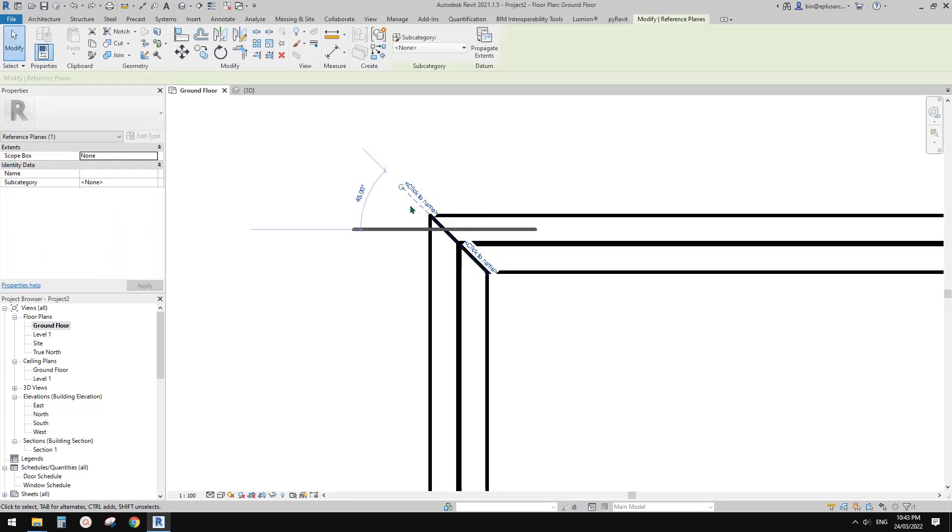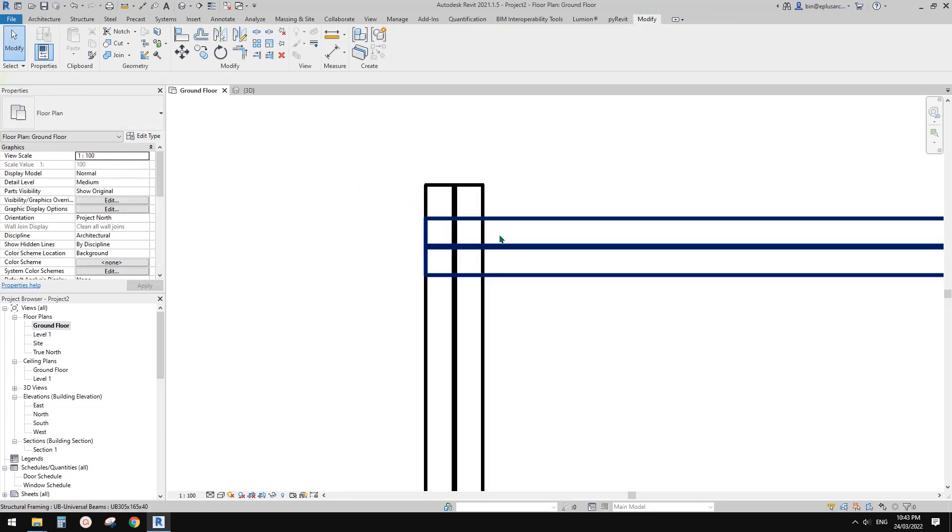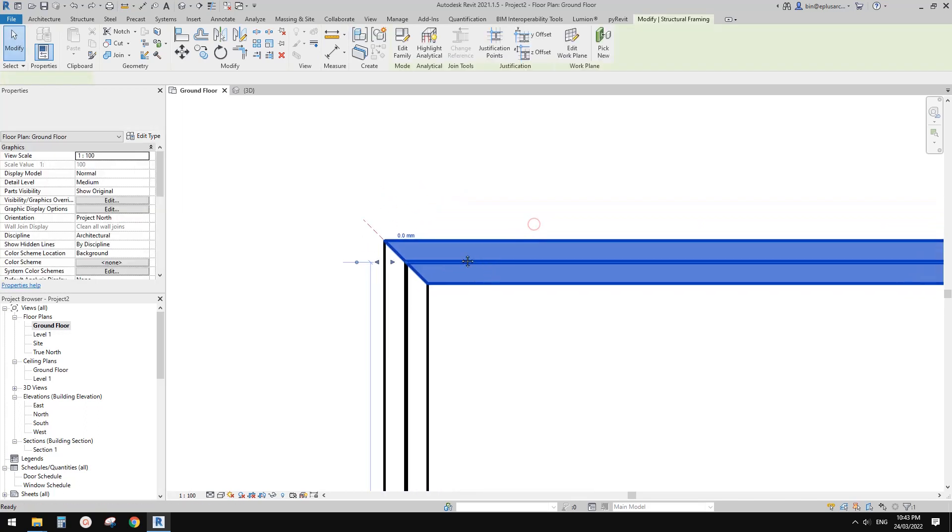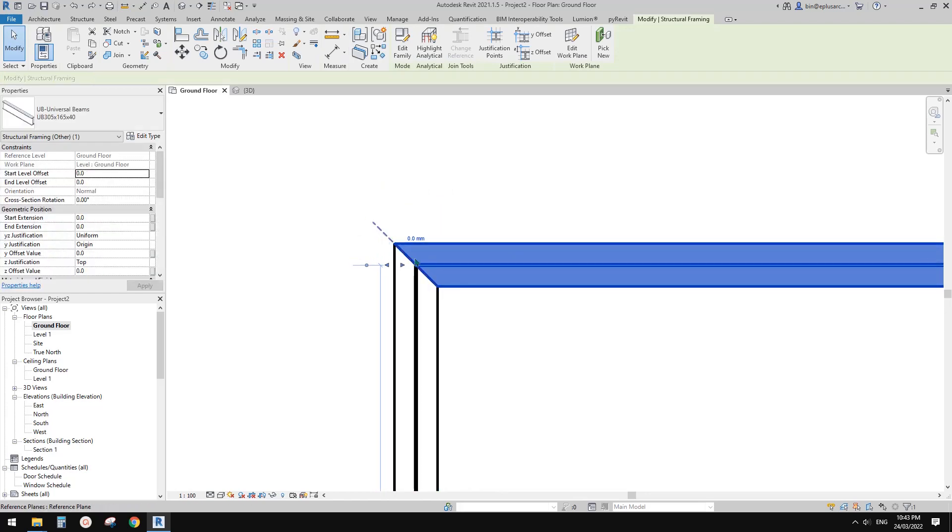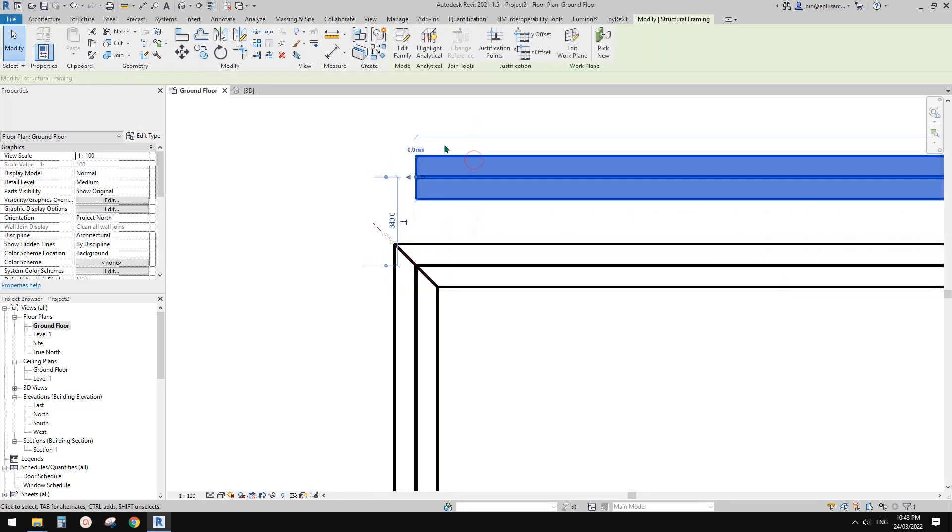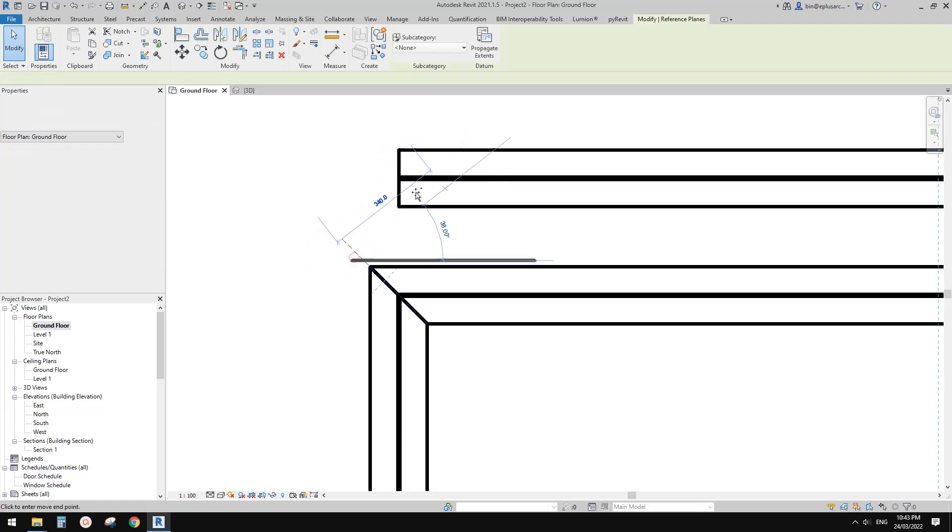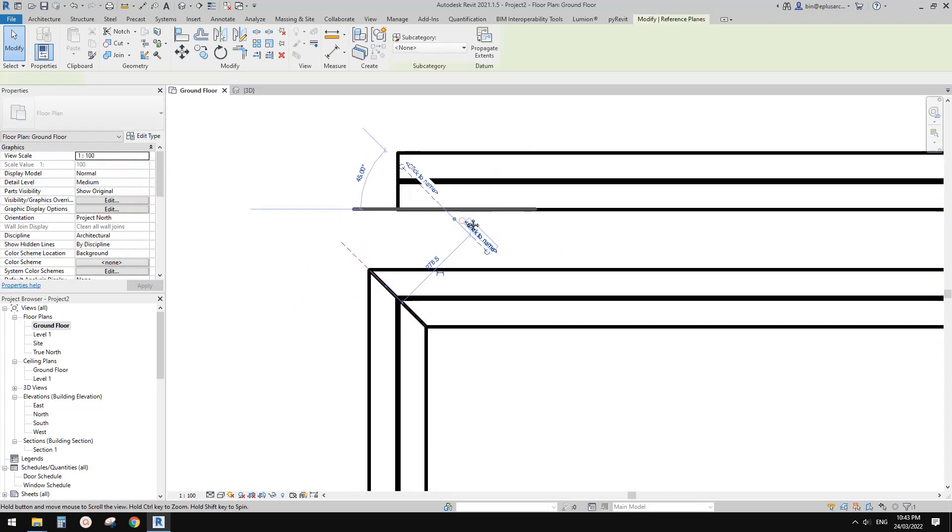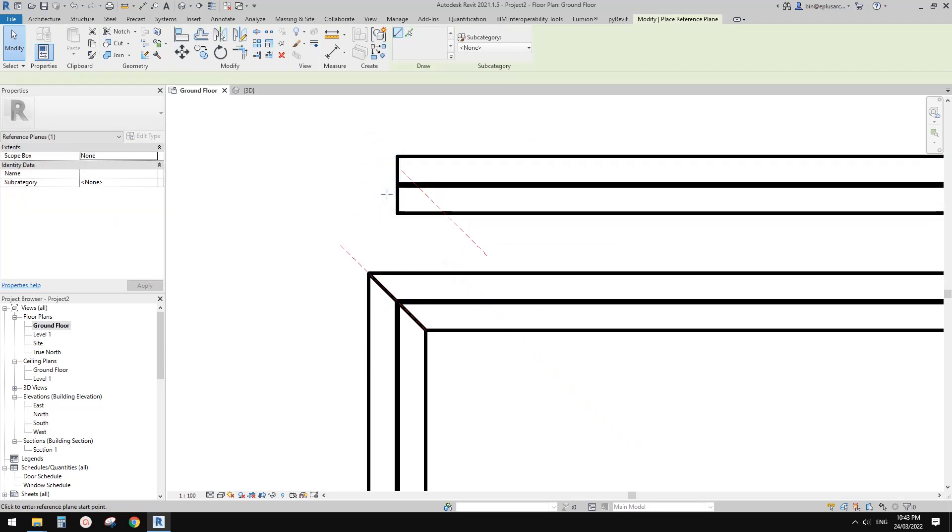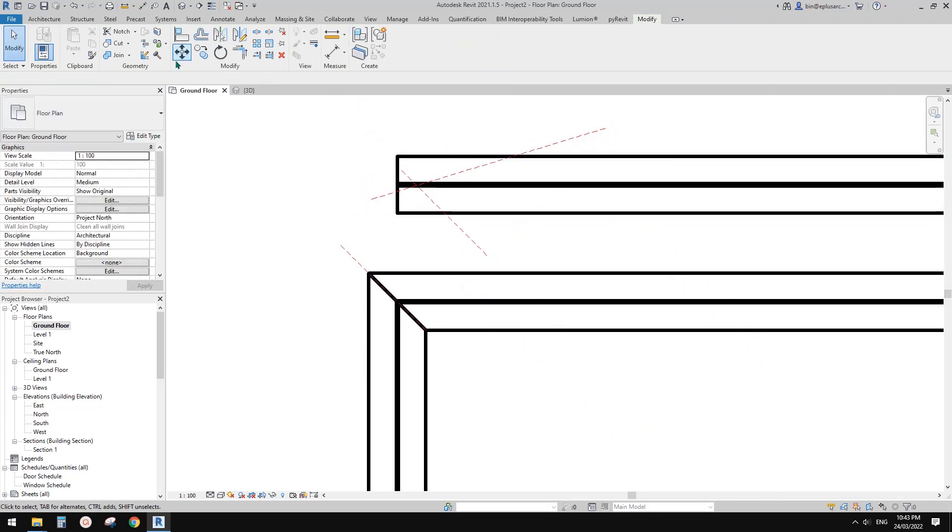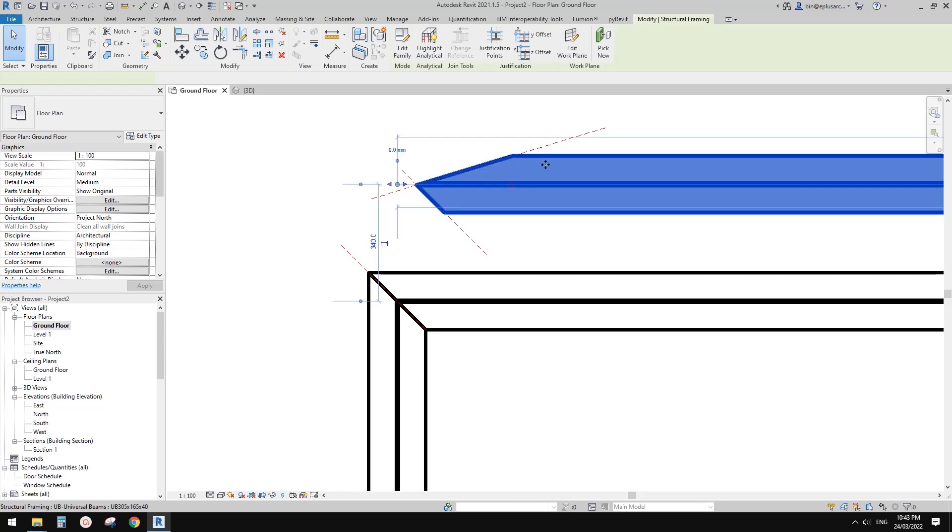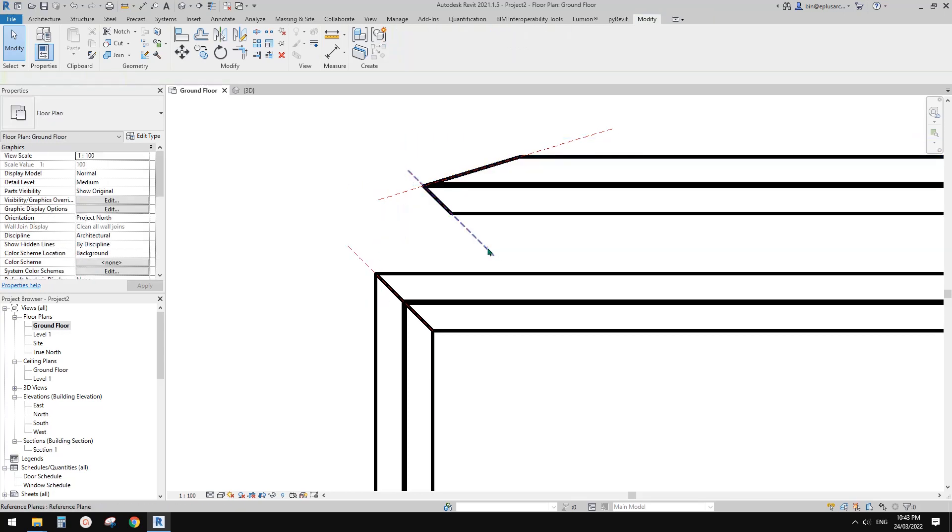If you delete this reference plane, it will change back. A good thing about reference plane is you can cut any shape. For example, if I create a reference plan here and even create another reference plan maybe here, and then cut this beam, you can create any shape you like.